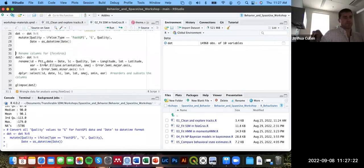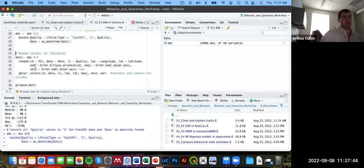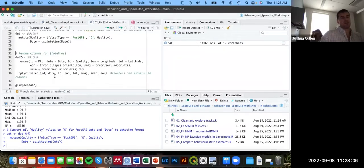The required column names are: id (lowercase, not PTT), date (lowercase), lc for quality, long for longitude, lat for latitude, eor for error ellipse orientation, smaj for semi-major axis error, smin for semi-minor axis error. Then I'll use the select function from dplyr to select and order only the columns I want in the order foie gras expects them.